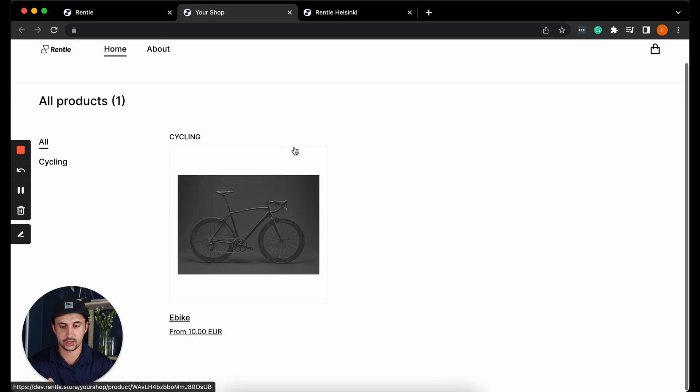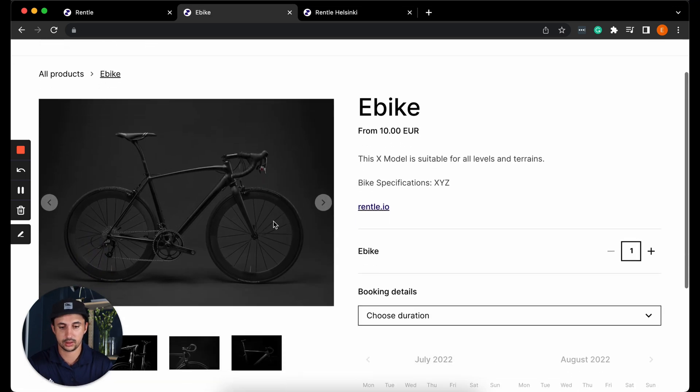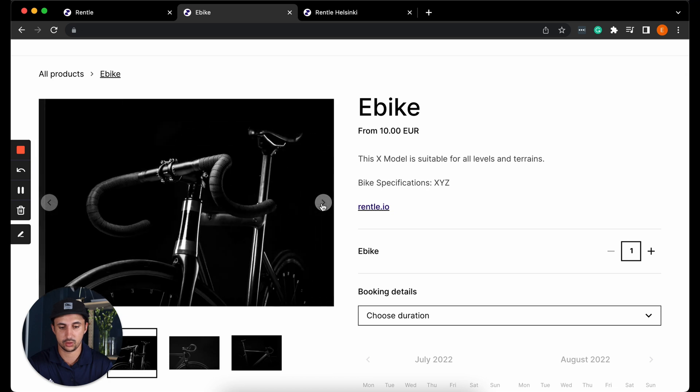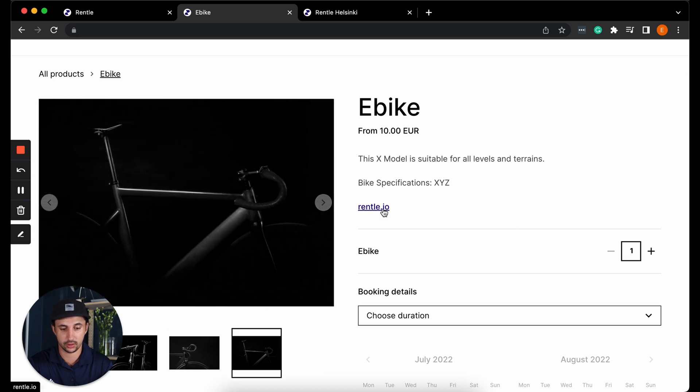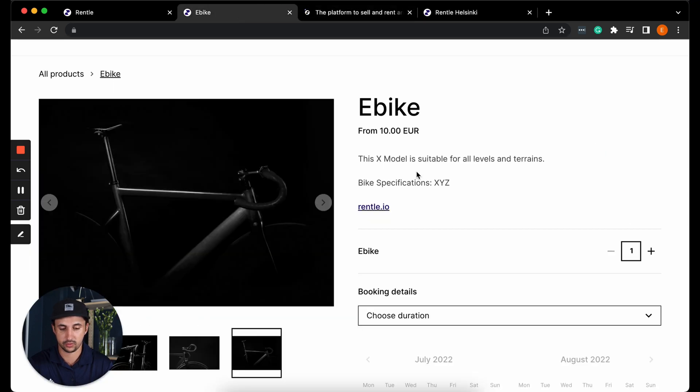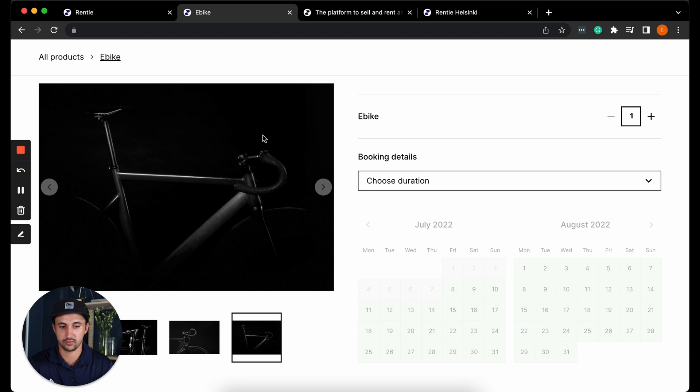As you can see this is the bike that we just created. If we click on the bike then we can navigate through the multiple images. We can click on the hyperlink and then of course we can proceed with the booking flow. As you can see this store is quite simple.